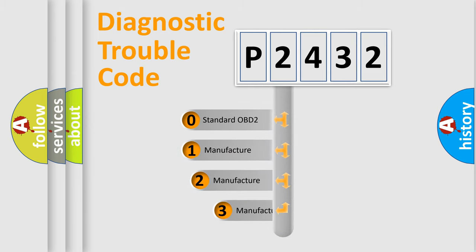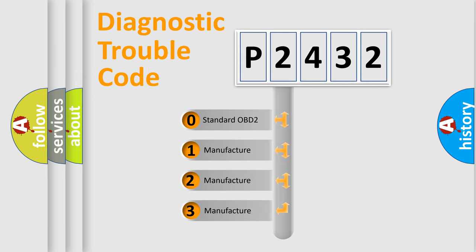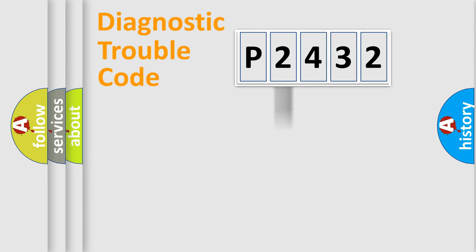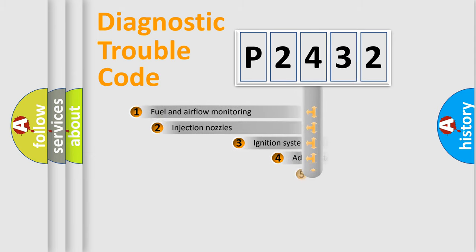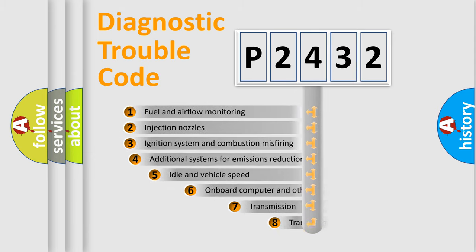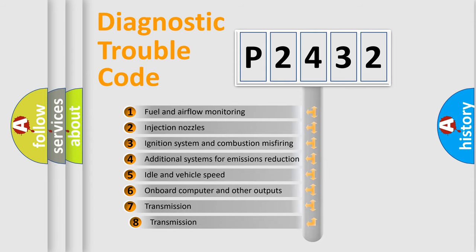If the second character is expressed as zero, it is a standardized error. In the case of numbers 1, 2, or 3, it is a manufacturer-specific error expression. The third character specifies a subset of errors.